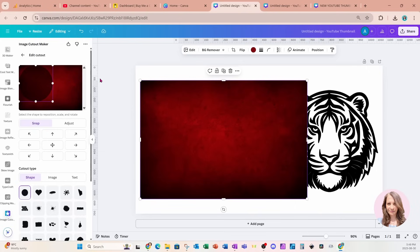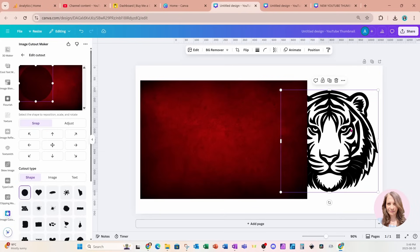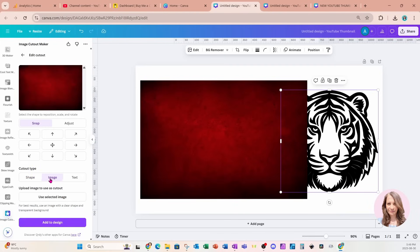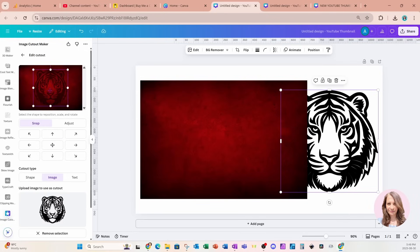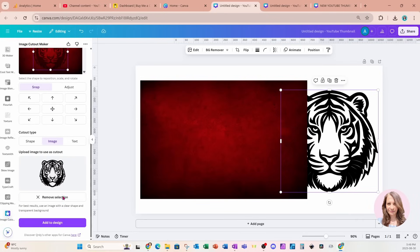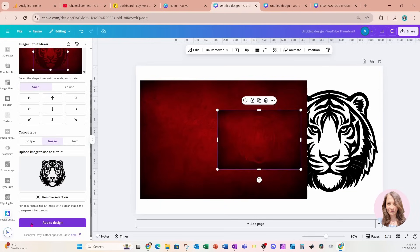So there's my background selected. I'm now going to select my image and down here I'm going to select to use an image for my cutout type. And I'll say use selected image. So here it is right here. I'm just going to put it in the center and I'll leave it there. I'll come down to the purple button and say add to design.